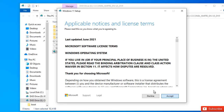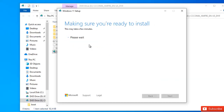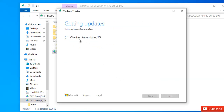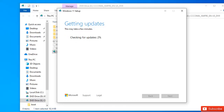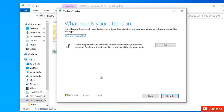We're getting a few things ready. It says applicable notices and license terms, so I'm going to accept this. It's checking for updates, so I'm going to pause this video and let it complete to 100 percent before continuing.